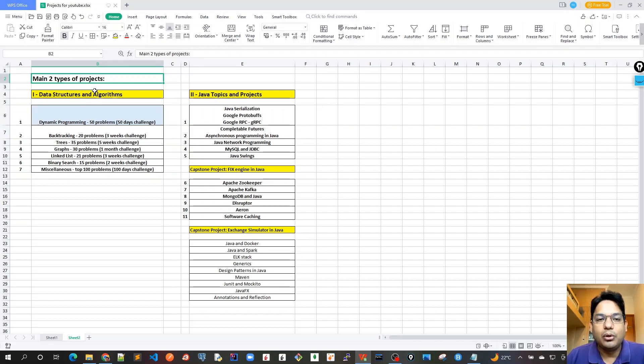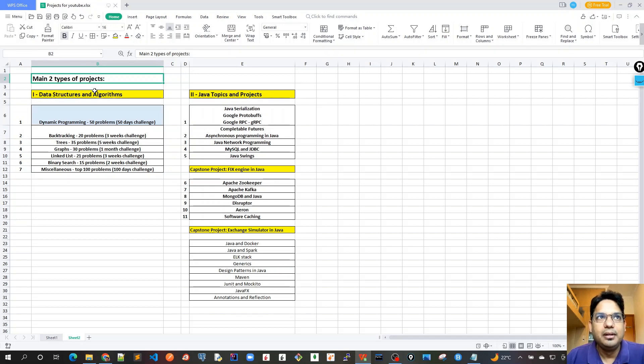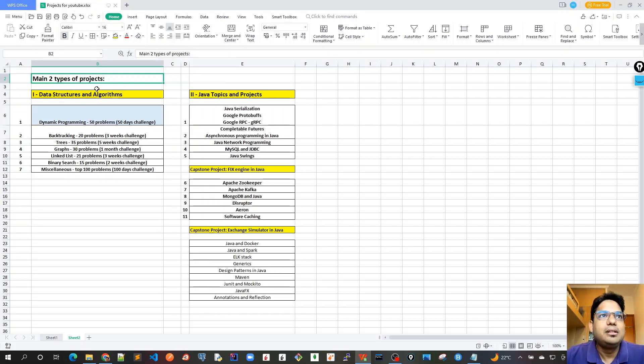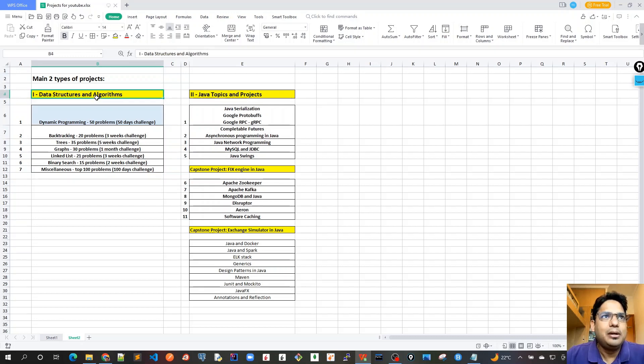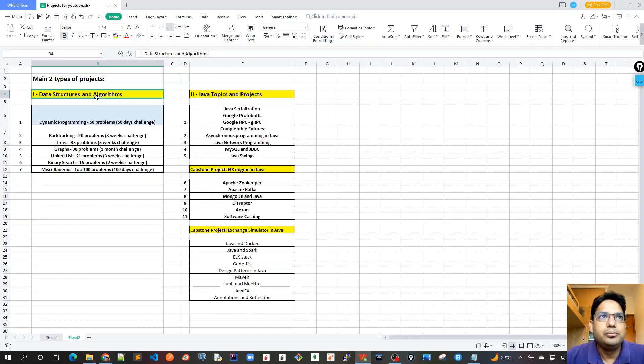So through this series of YouTube channel, I will share my experience with you all. As you can see in the Excel that I have provided, there are two types of projects which I would be covering in this YouTube channel.